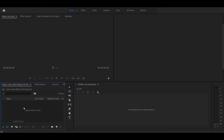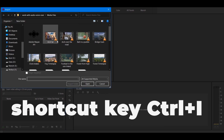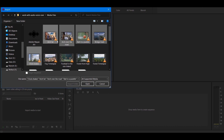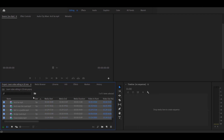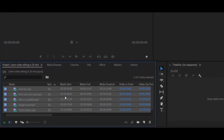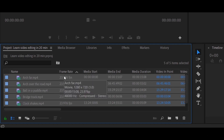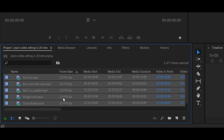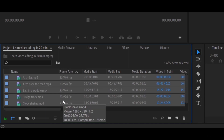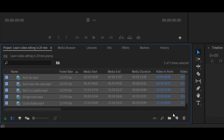First, we will import a file. Let's import the file. This file is 23.96 frames per second. So we will create a sequence. The sequence is ready. If you are going to edit, the frame rate is set to 24 frames per second, so we can create a sequence.